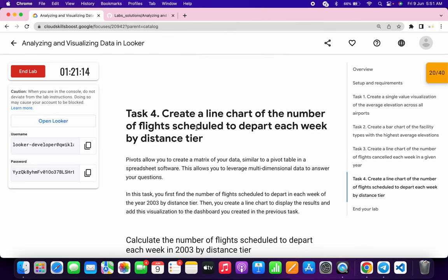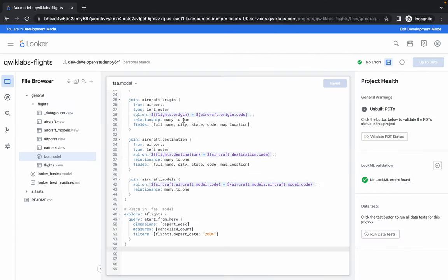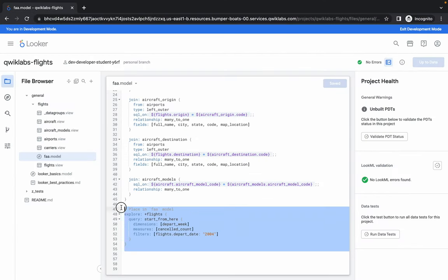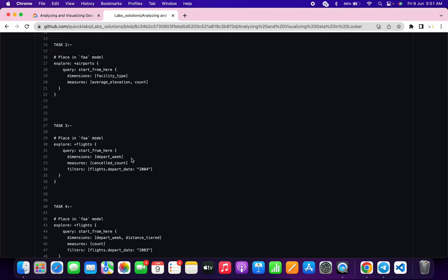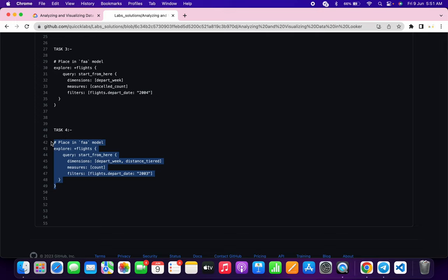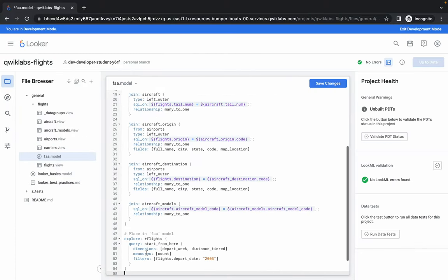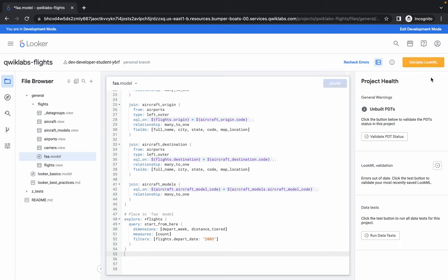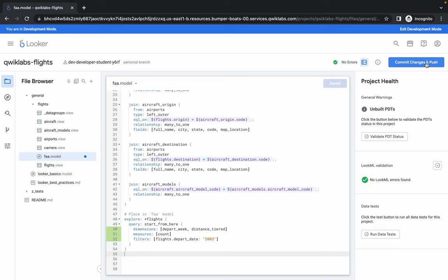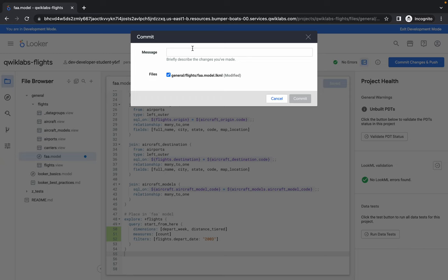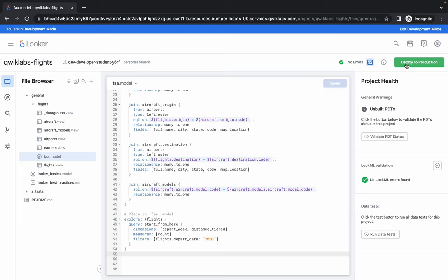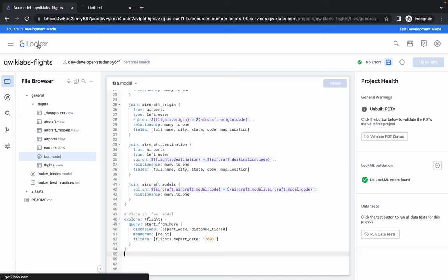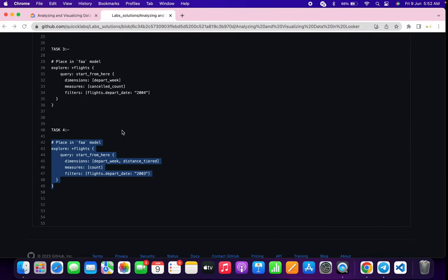Task number four is a little bit tricky, so please pay attention. Close this tab, scroll down, and copy all the content. Go back to GitHub and copy the last content for this lab, paste it. Do the same: Save, Validate, click Commit. Type 'task 4', click Commit, then click Deploy to Production. Once done, open it in a new tab.